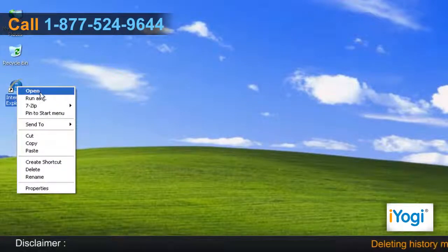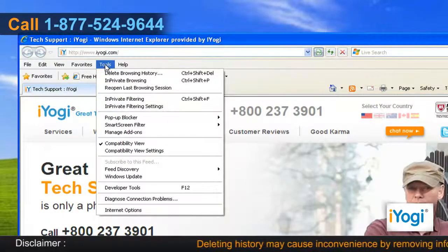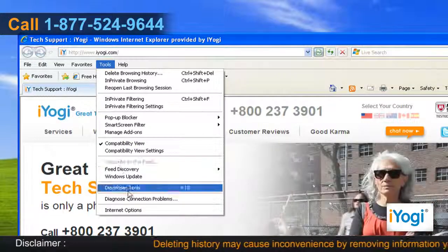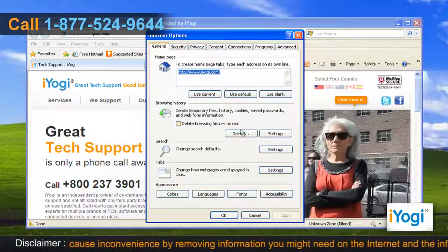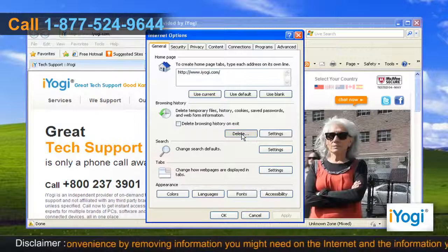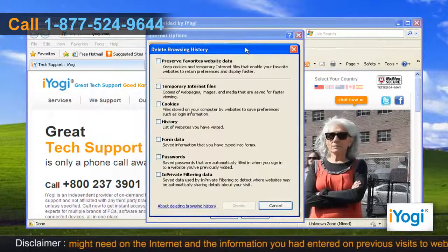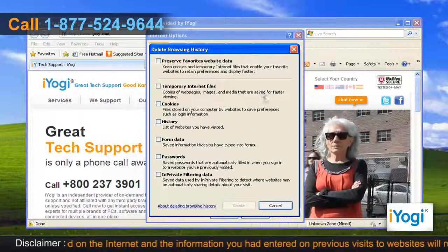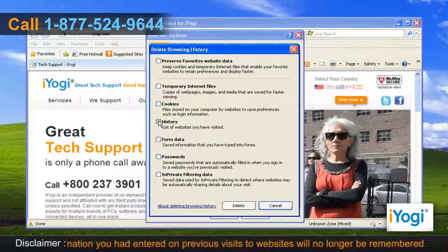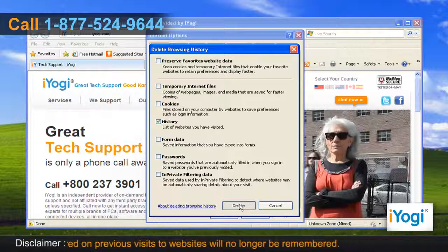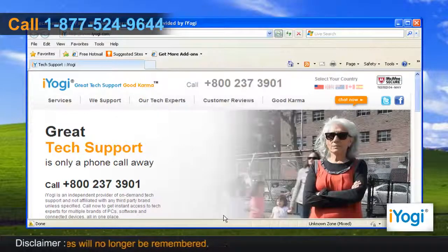Open Internet Explorer 8. Click on the Tools menu at the top of the page and select Internet Options. In the General tab, click on the Delete button from the Browsing History section. A new window will now pop up. Select the checkbox next to History Only and then click on the Delete button. Click on OK to close the Internet Options window.